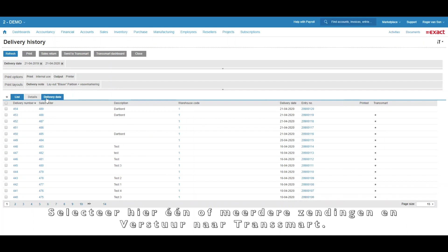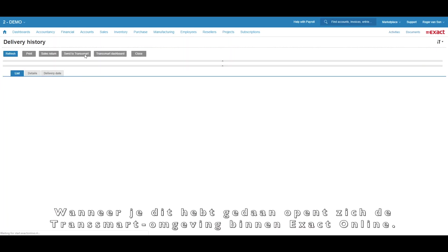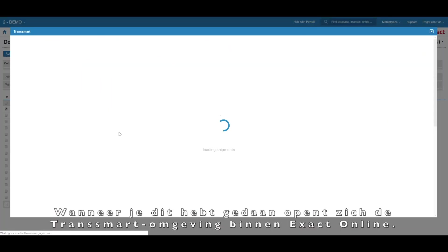In order to do this, select one or more shipments and click Send to Transmart. Once you've done this, the Transmart platform opens within Exact Online.